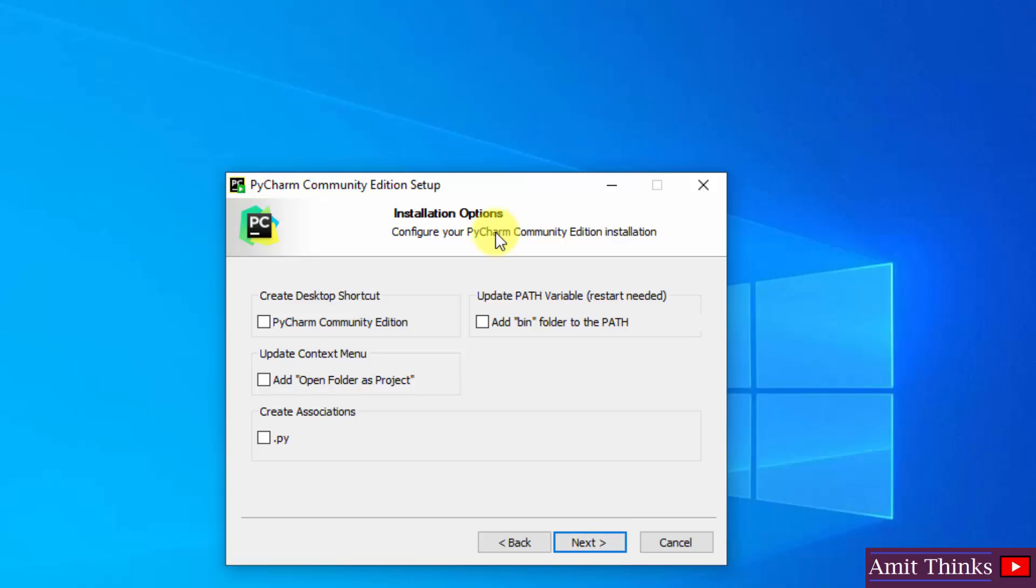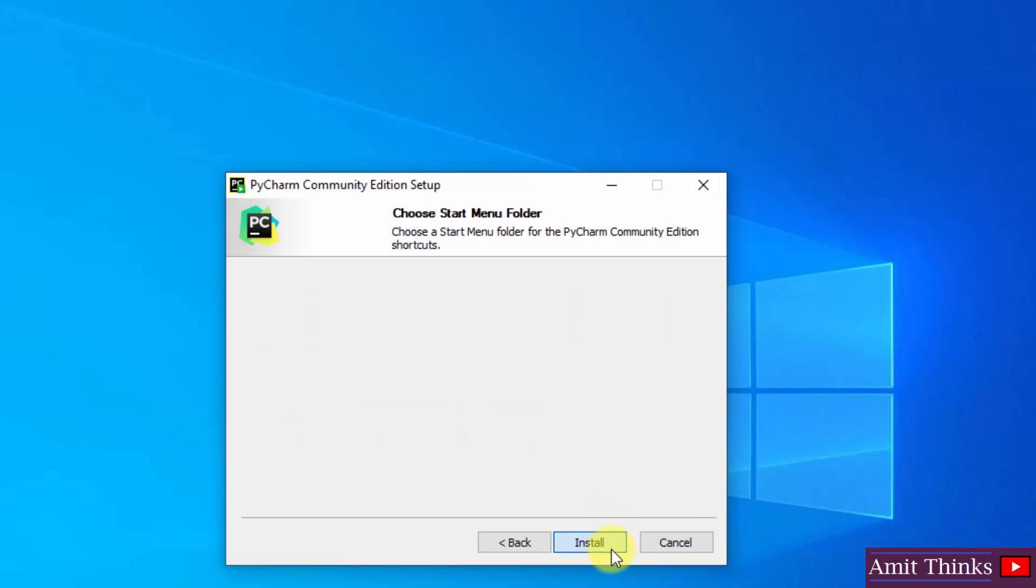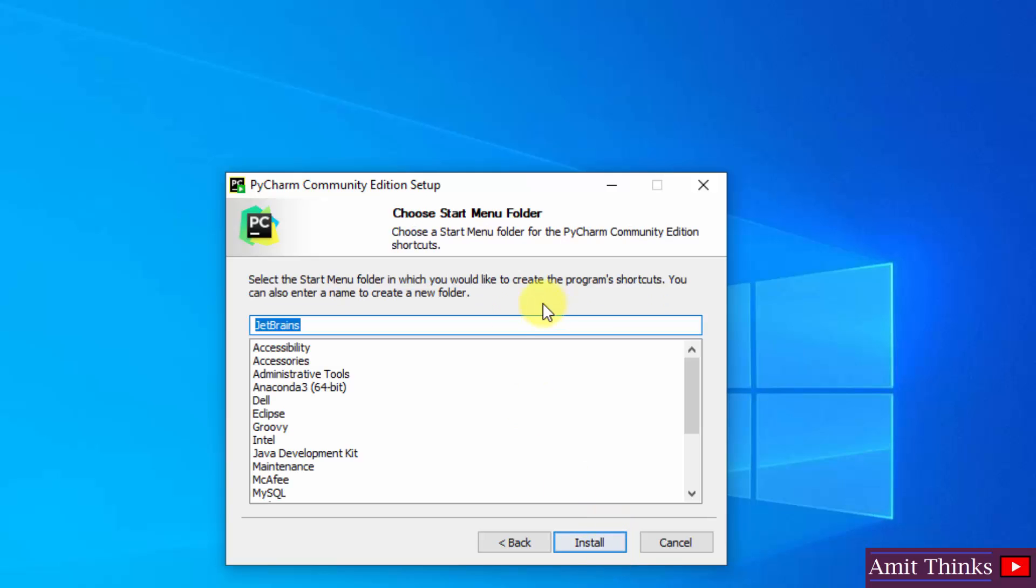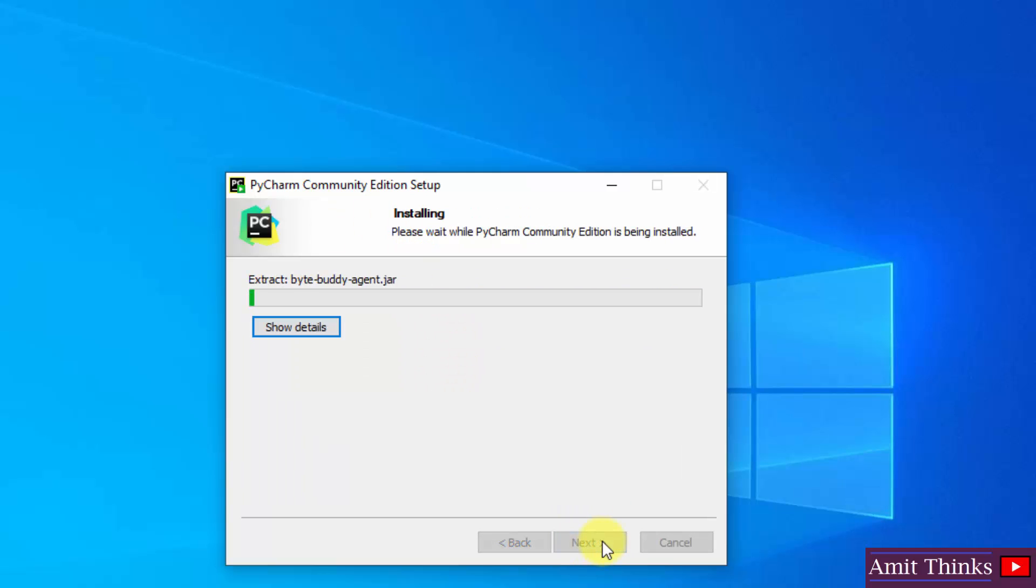Here you can see the installation options are visible. Here you can create a desktop shortcut. You can also add open folder as project. You can directly open a project in PyCharm. And that's it, click on next. It will also create a start menu folder, click on install.